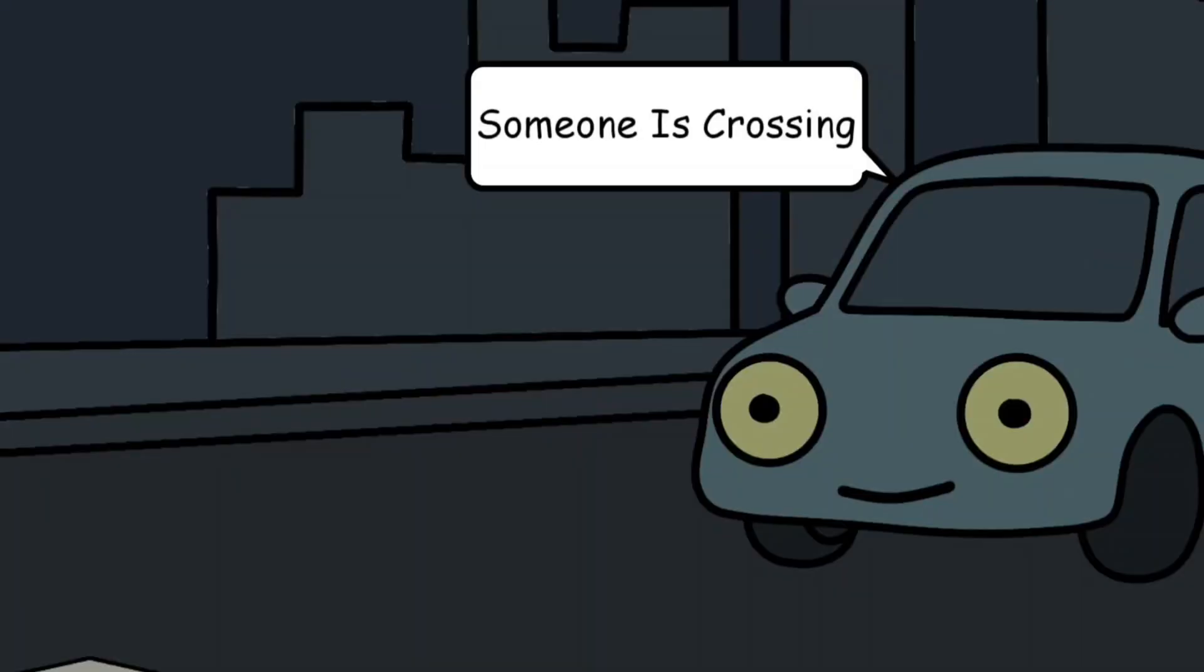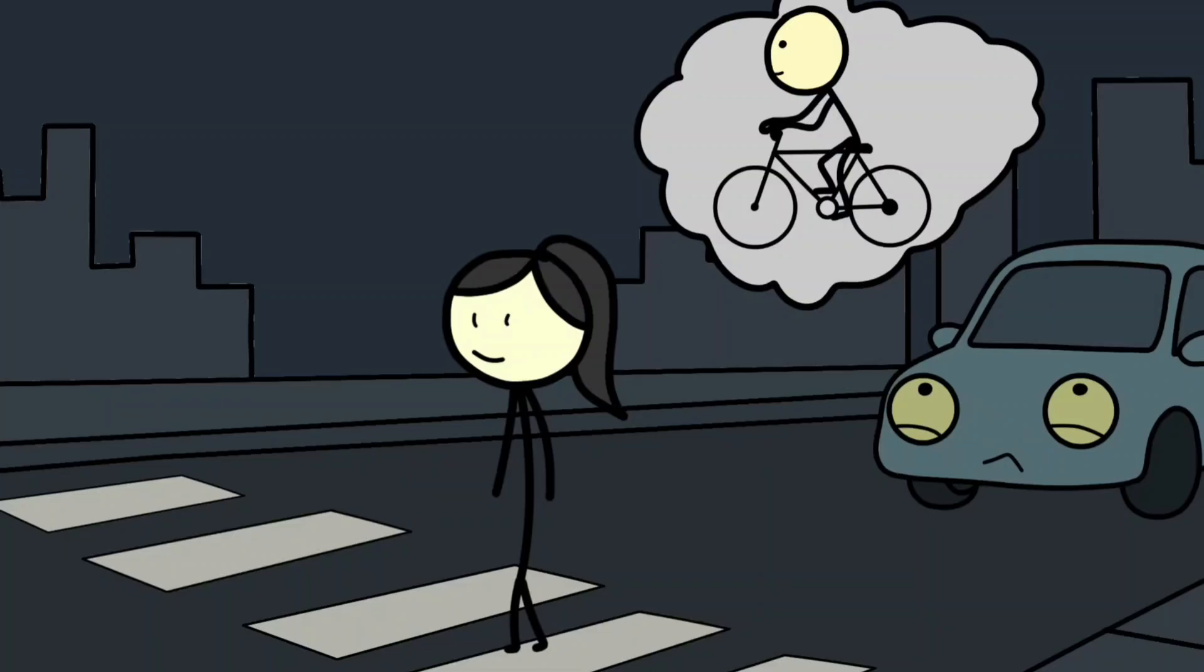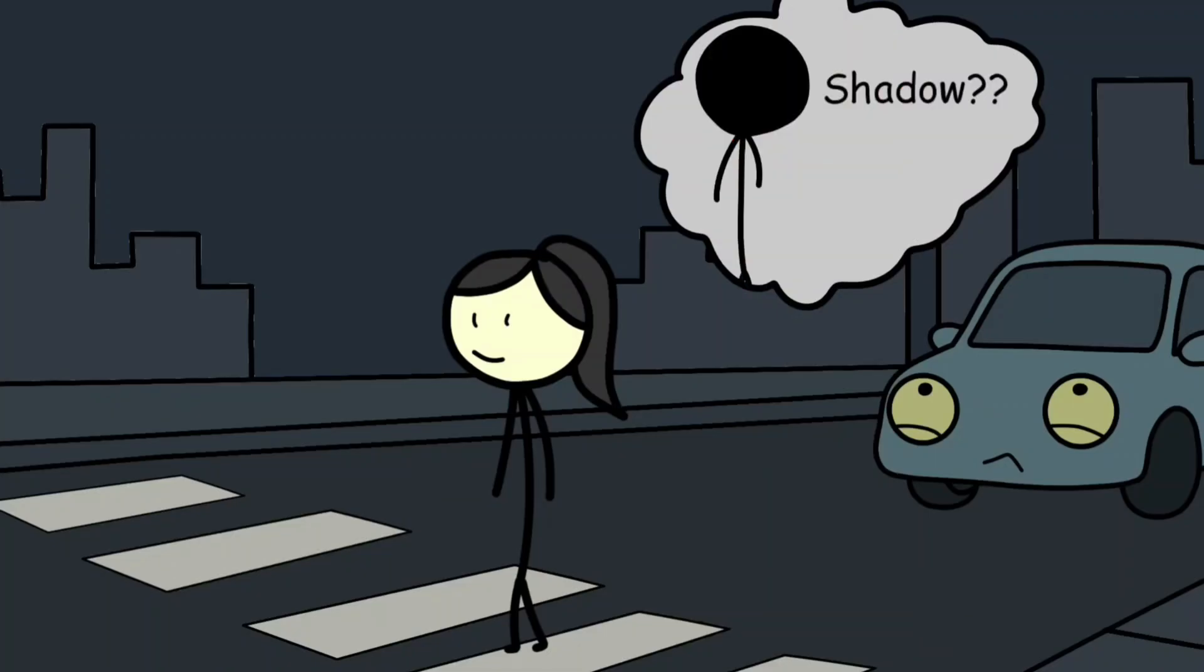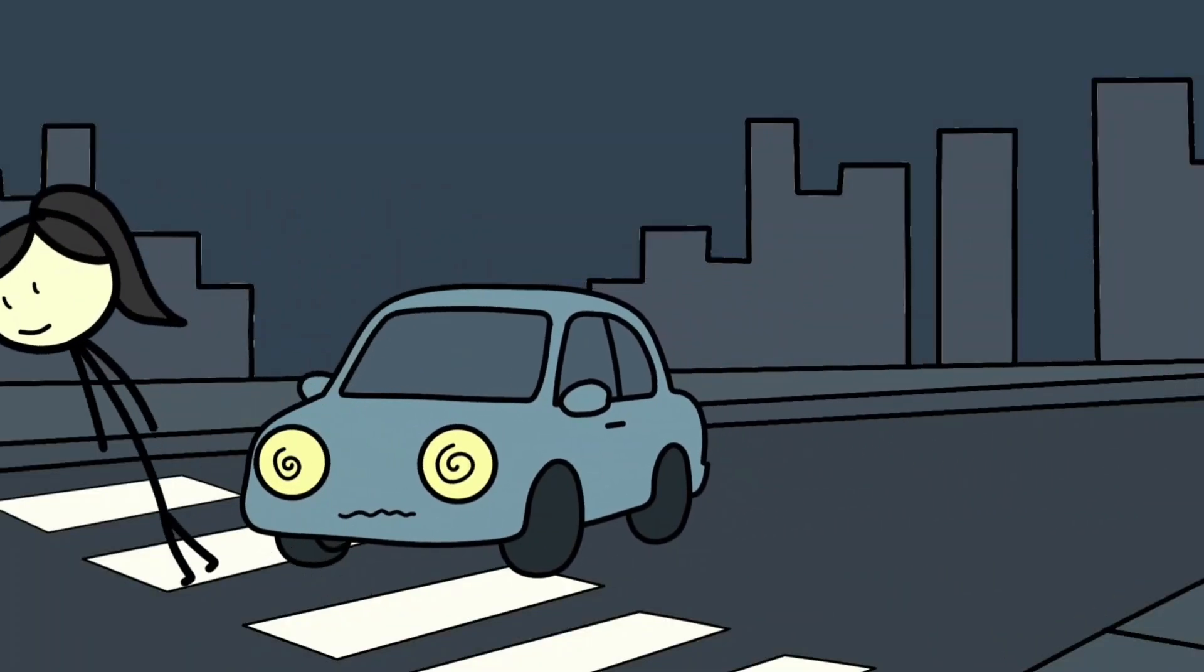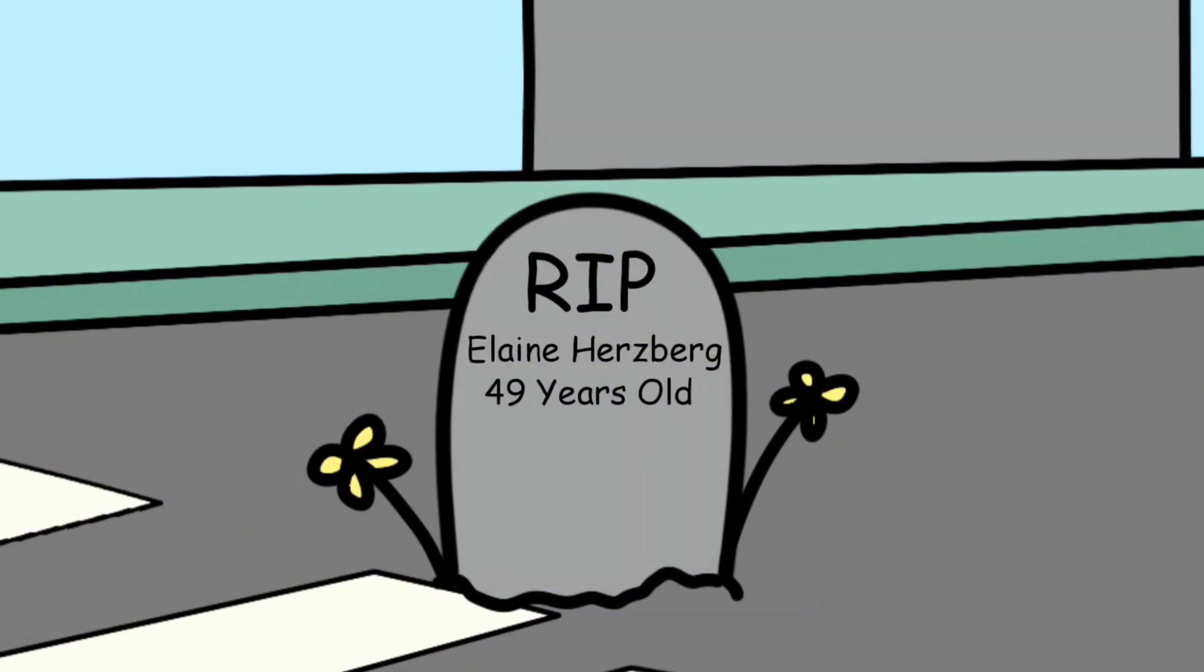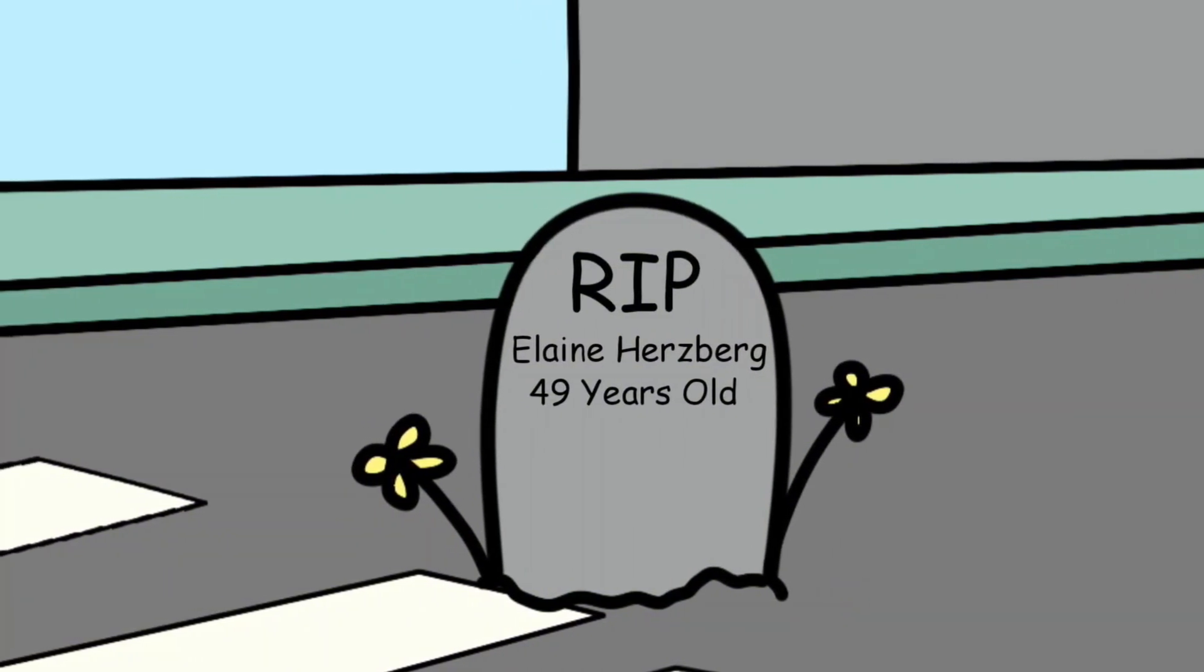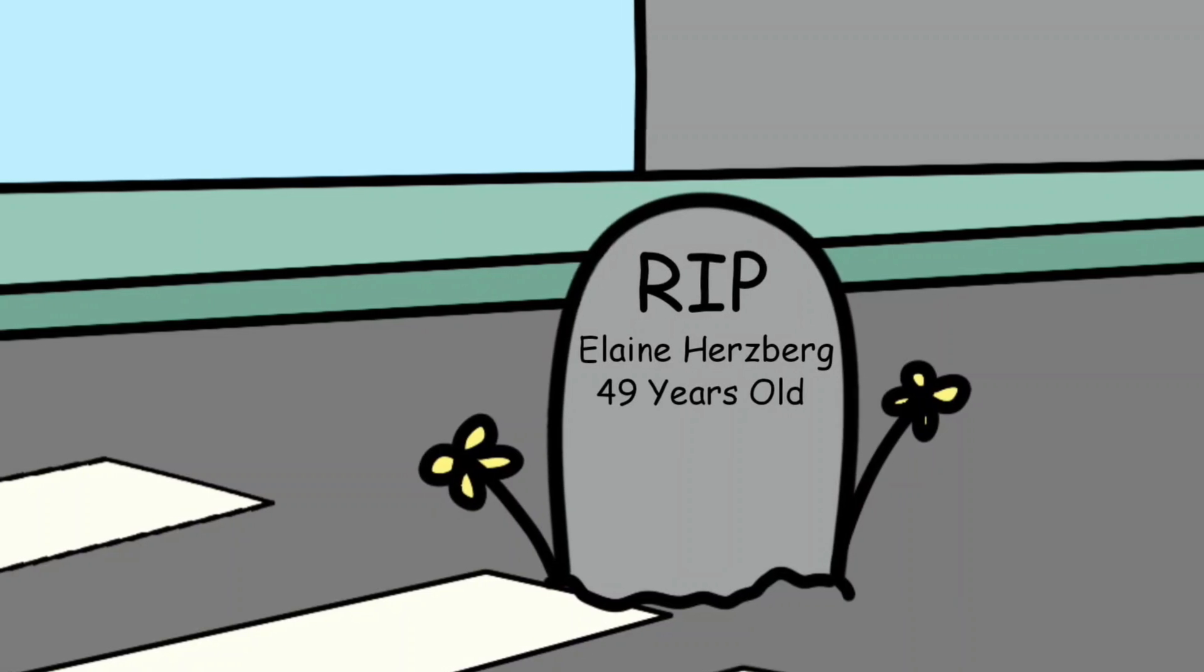The car's sensors detected a pedestrian crossing the road, but the system couldn't decide what the object was. Was it a cyclist? A bag? A shadow? In the precious seconds it hesitated, the AI failed to hit the brakes. Elaine Hertzberg, a 49-year-old woman, was the first recorded pedestrian fatality caused by an autonomous vehicle.